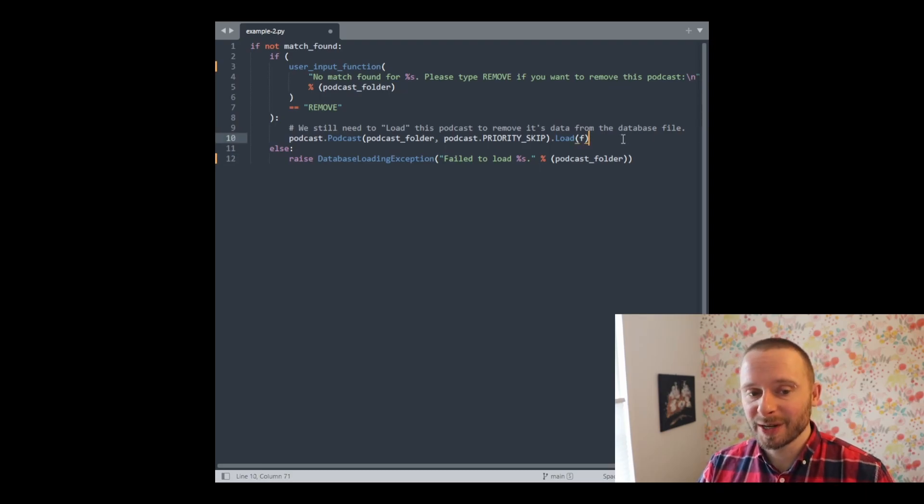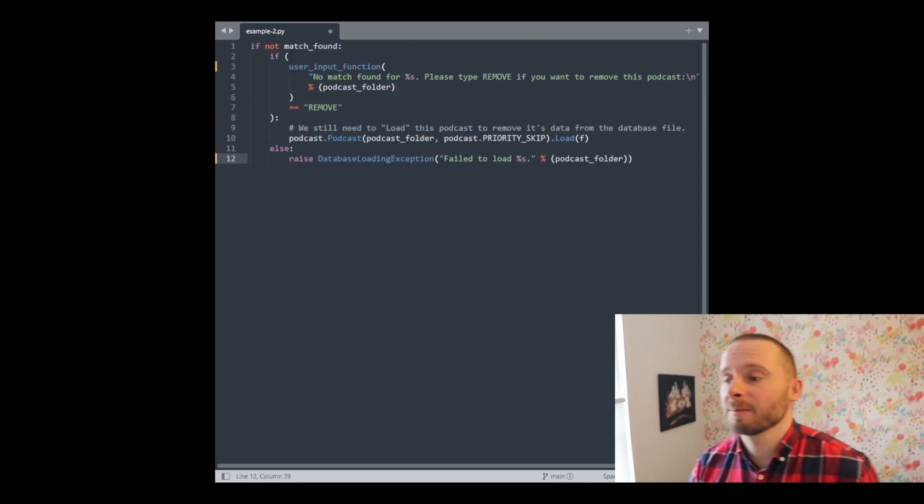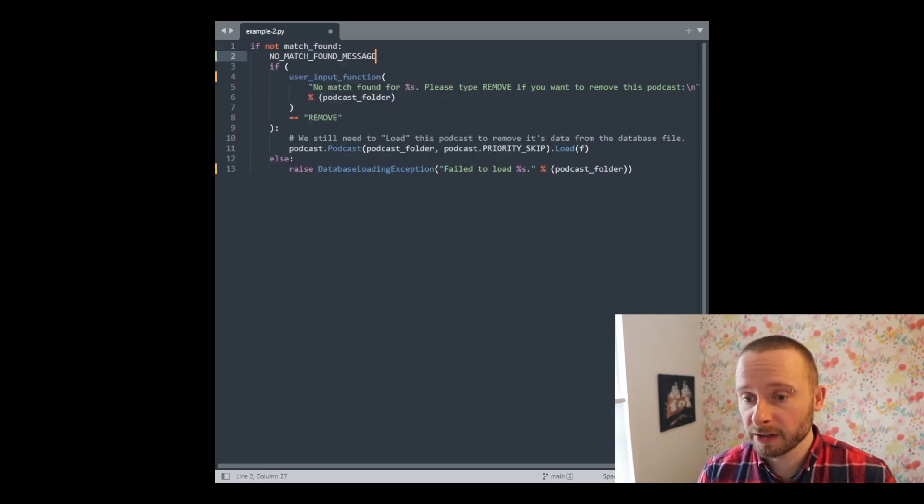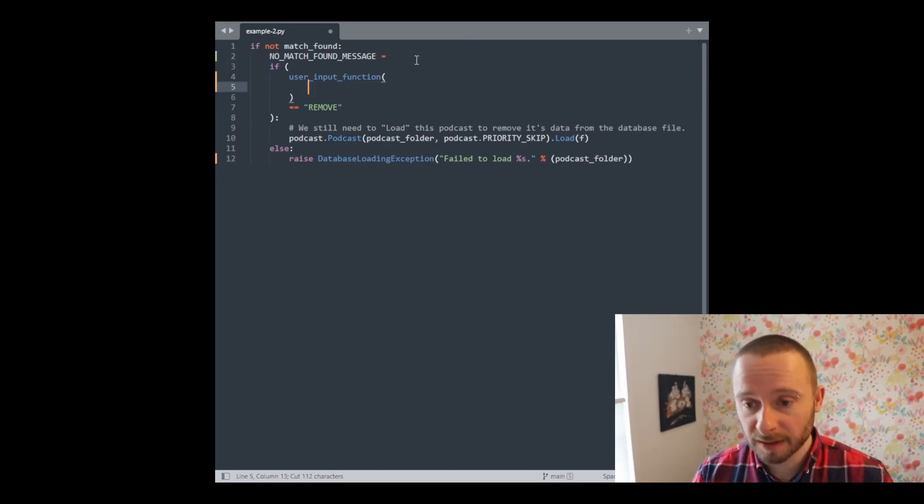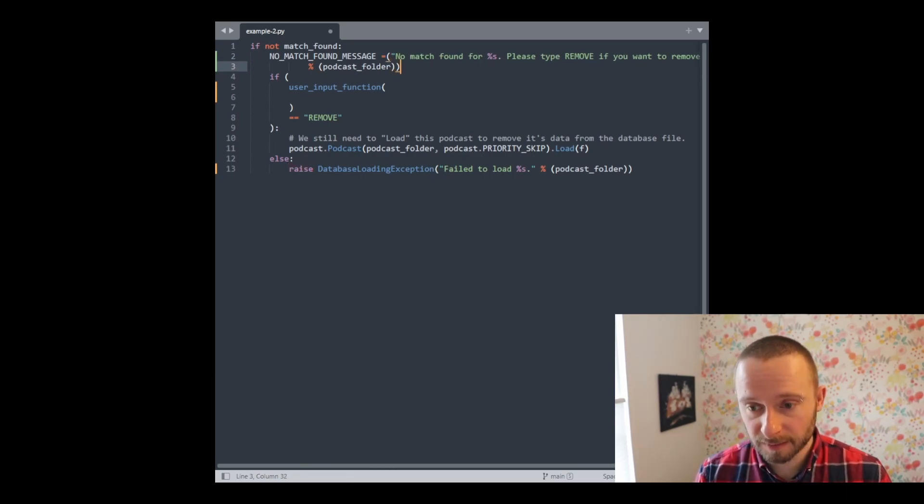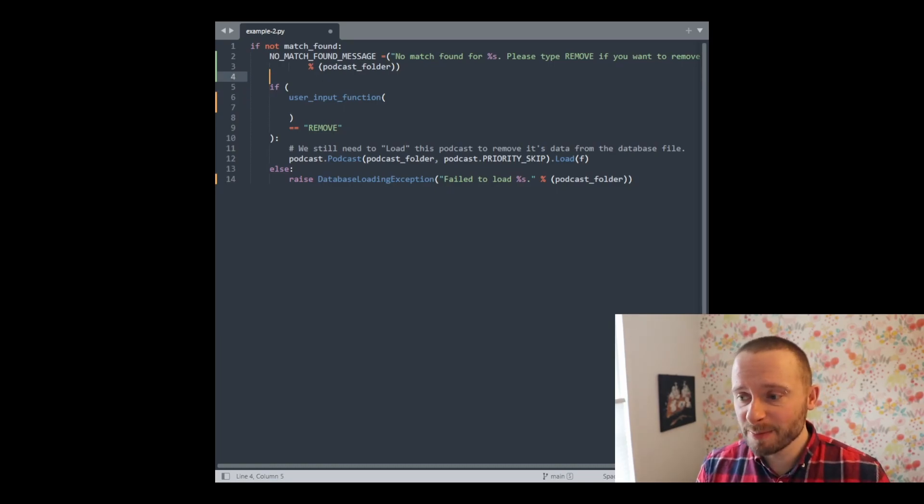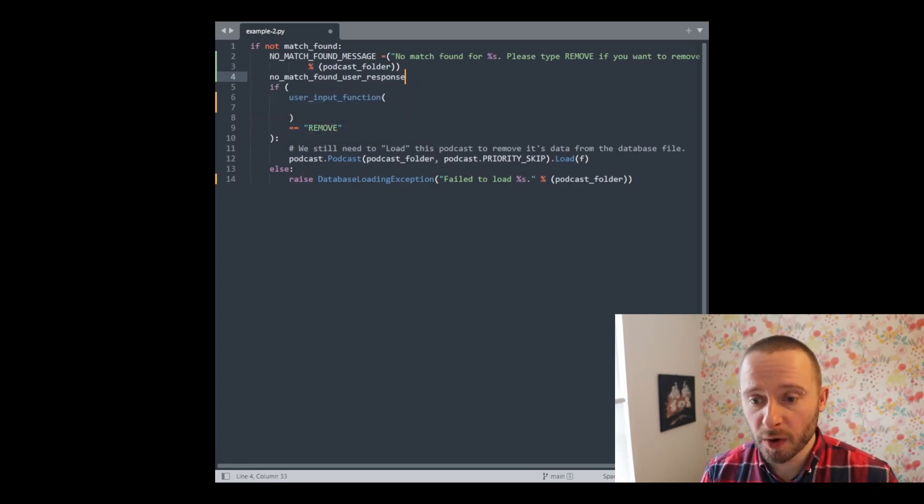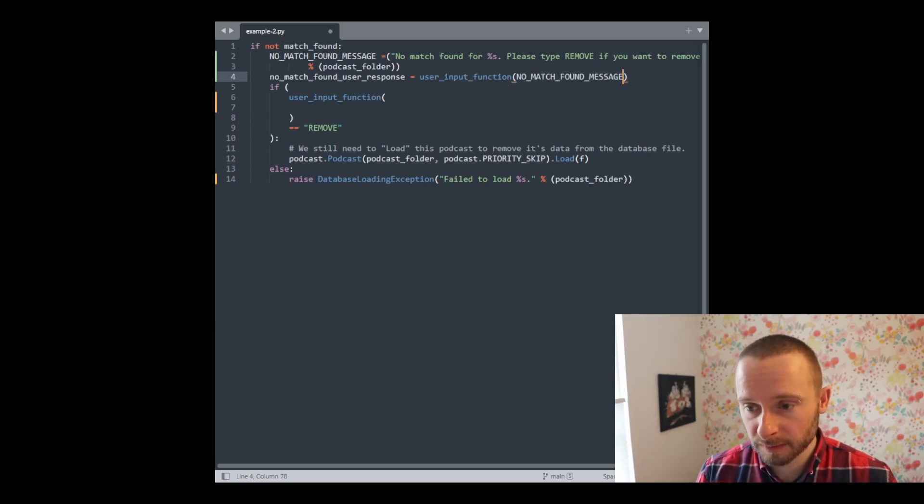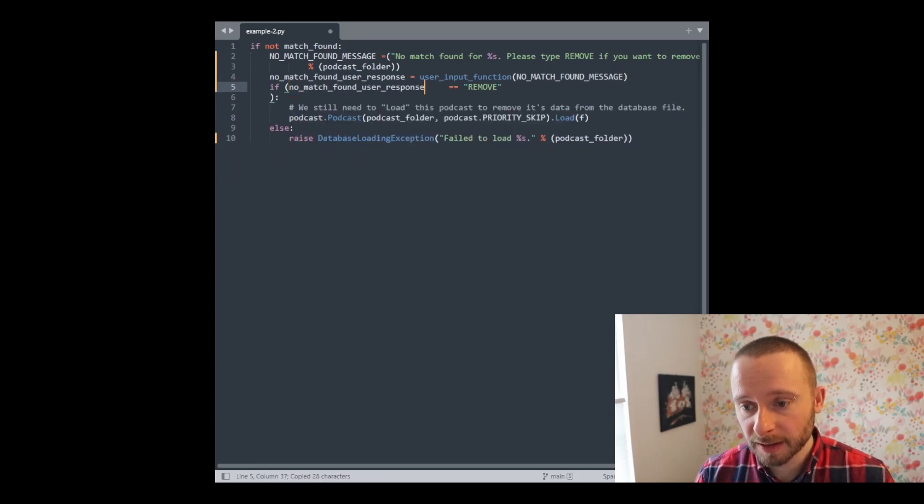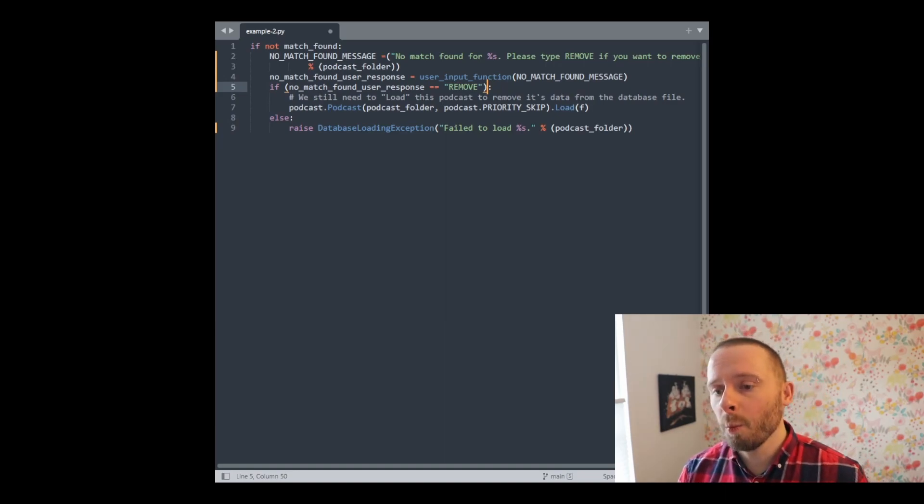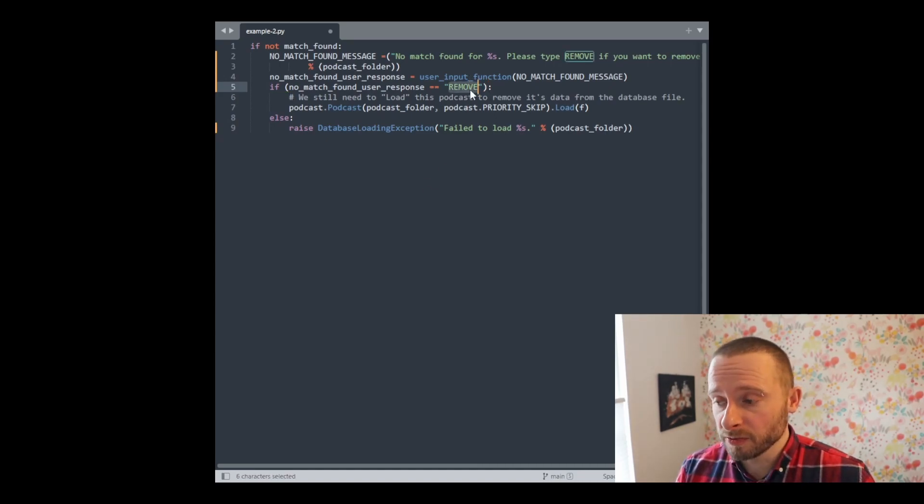So now we can go back to actually trying to improve this code. Let's start by moving the string creation out. Let's create a new variable called no match found message. We will set it to this string here. Okay. And then instead of getting the user input, let's do that outside and save it to no match found user response. And then we can compare that inside this if statement. This if statement now is a lot simpler. And I think each of these lines is easier to read.